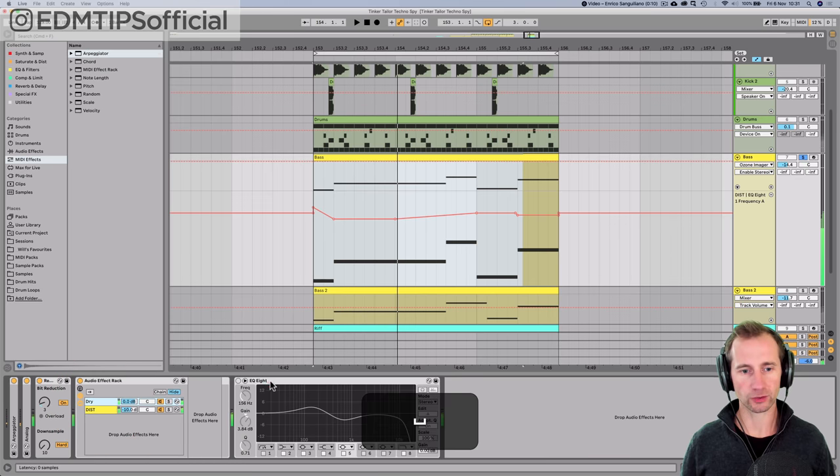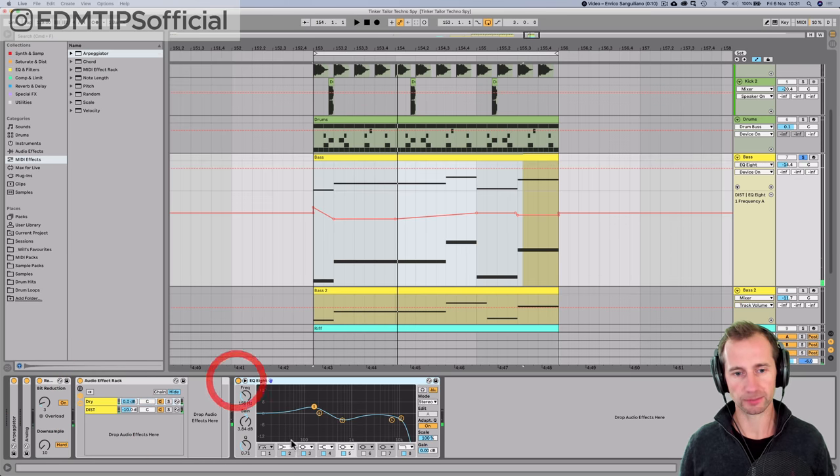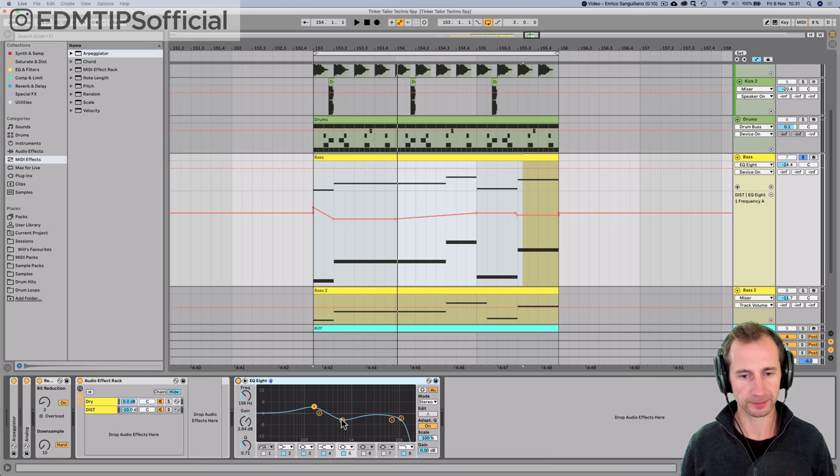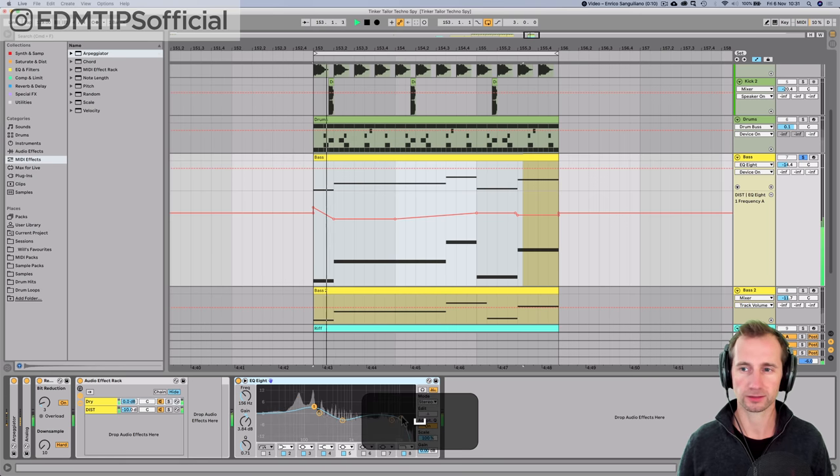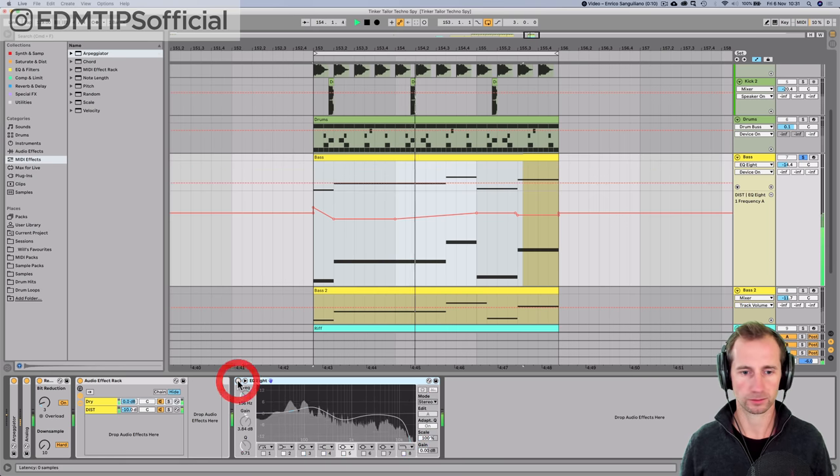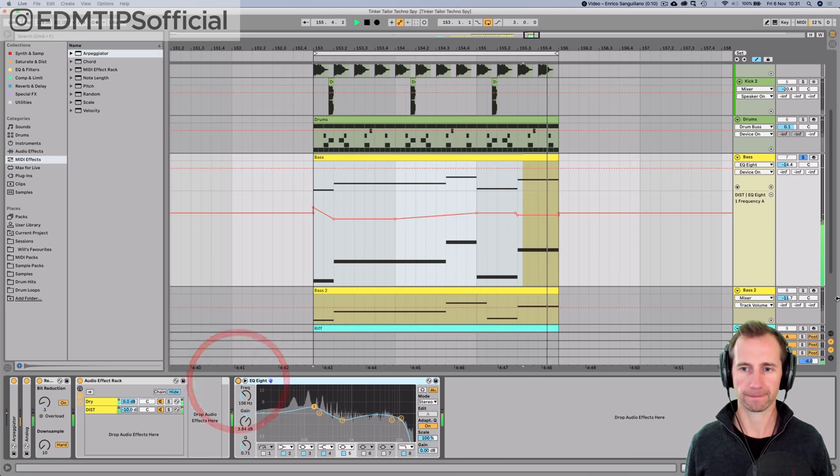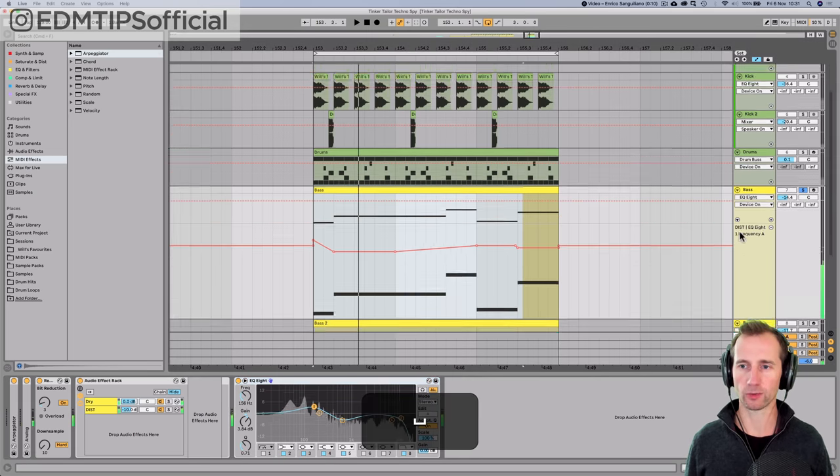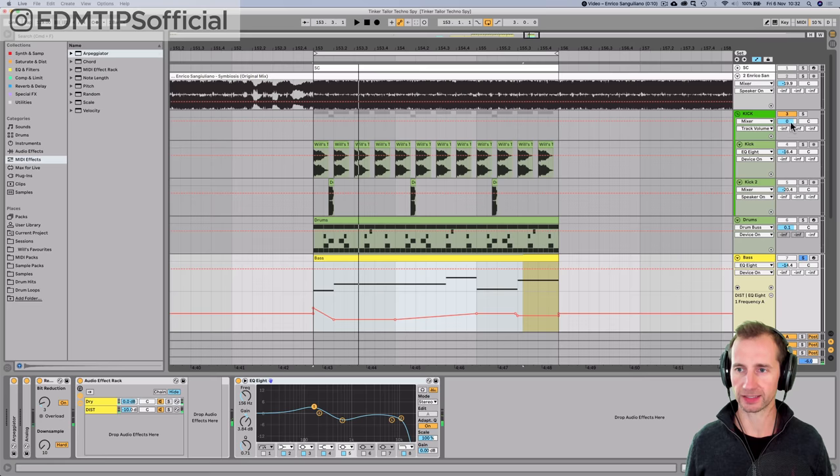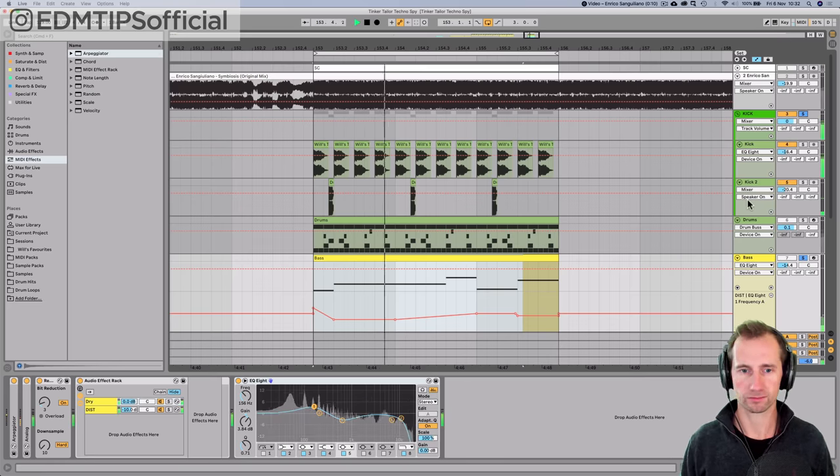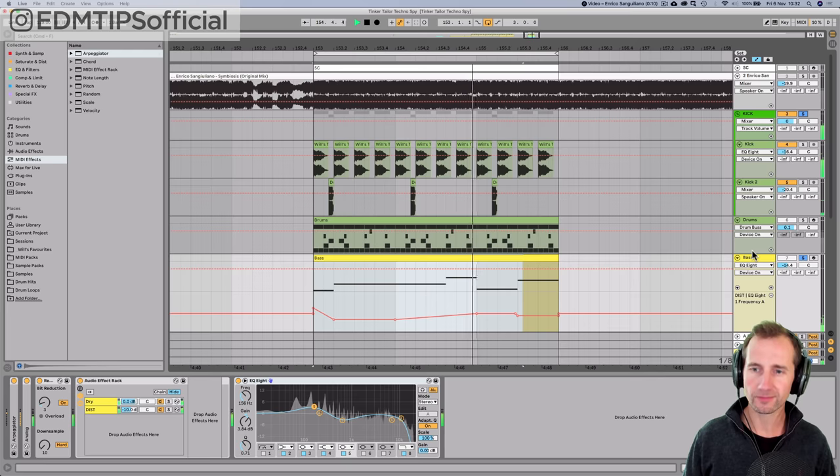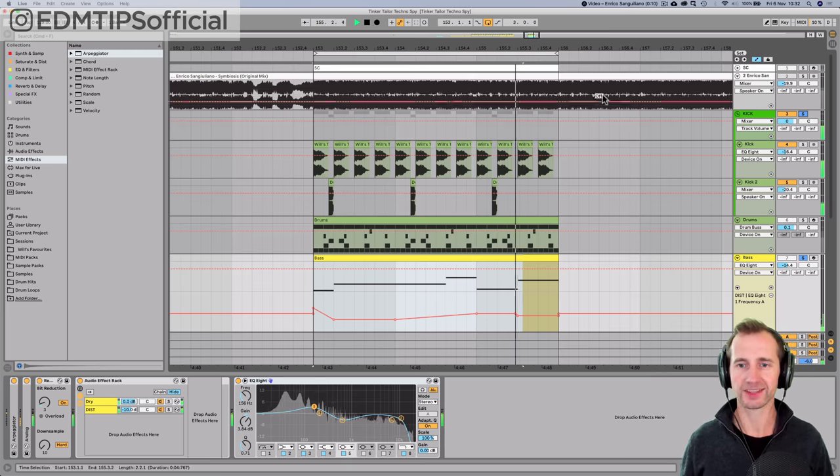And then after all of those, I've just added an EQ8, boosted some of the low end, taken out some of the mid and taken off some of that high end. So subtle, but just add some more weight in the low end. And then with the kick, fat, nice.